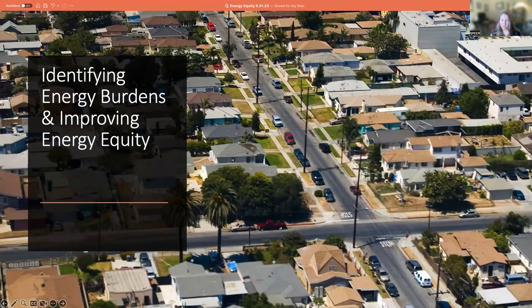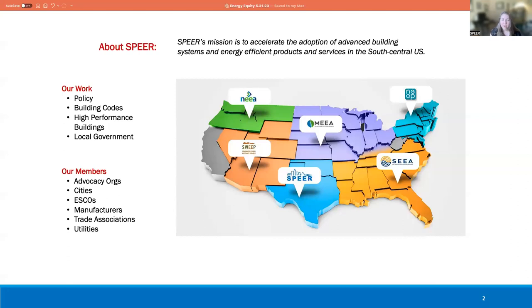Today they're going to be showcasing a tool that they've created. For those of you not familiar with SPEAR, we are a regional energy efficiency organization, one of six across the nation. We work with the Department of Energy and state energy conservation offices. Our nonprofit covers Texas and Oklahoma. Our work spans policy, building codes, high-performance buildings, and a local government program. We are a membership organization covering anyone interested in accelerating the adoption of energy-efficient products and services in the South Central United States.